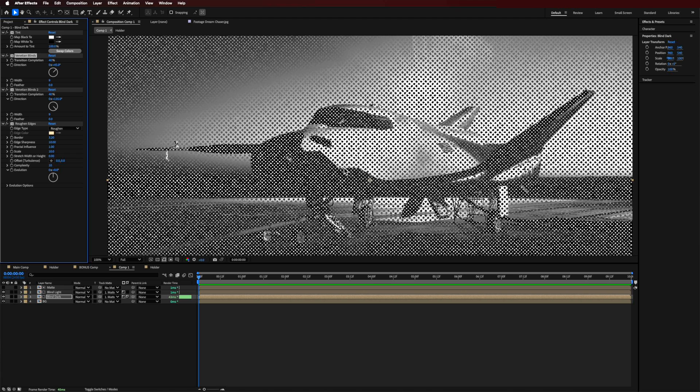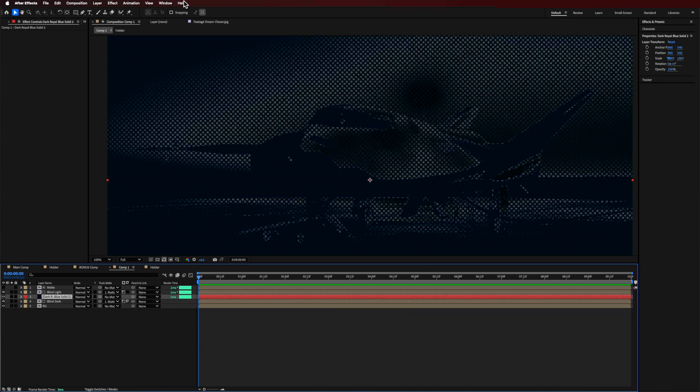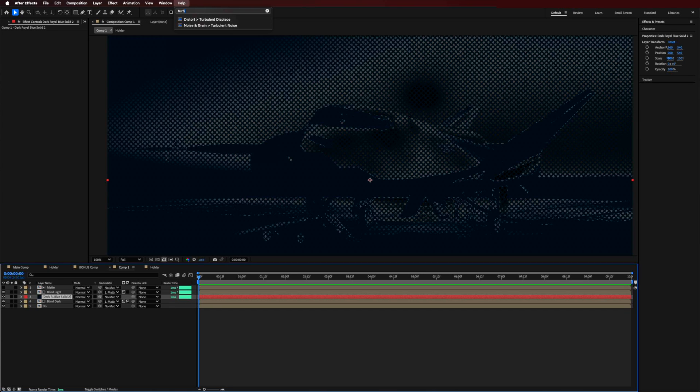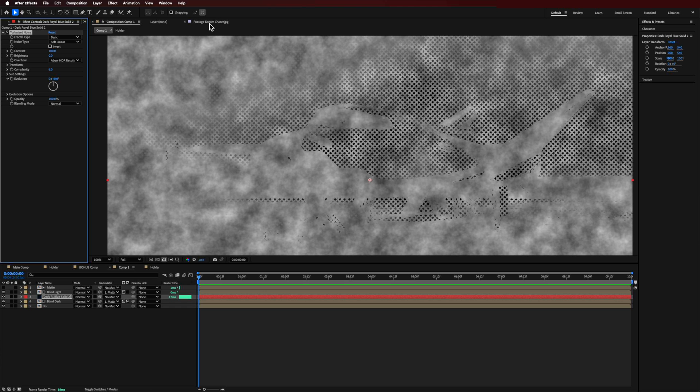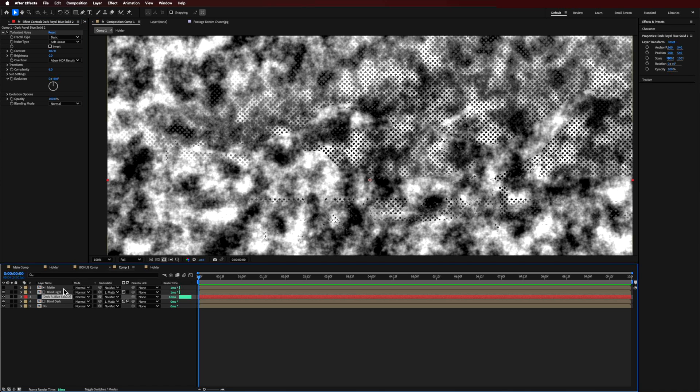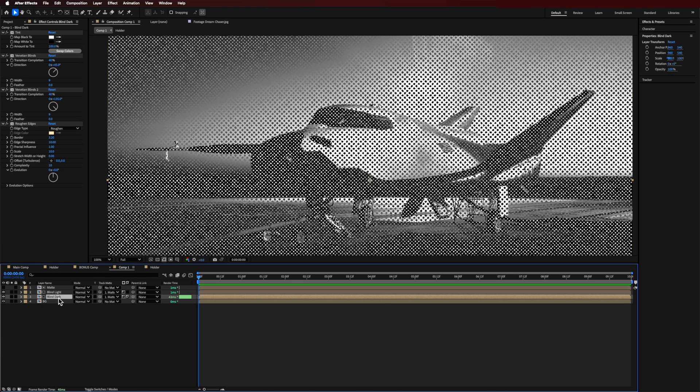Another way you could also do this to mix it up even more is you could create a solid and then add like a turbulent noise to this one, and then you could use that basically as your map to create different dots in different areas. You can map up to that and use that as a way of trying to isolate certain parts if you wanted to have different sizes all the way through.